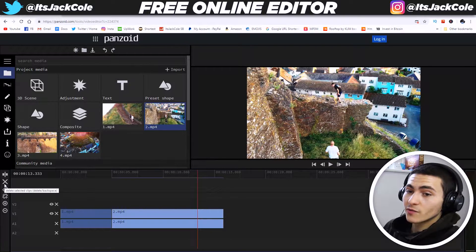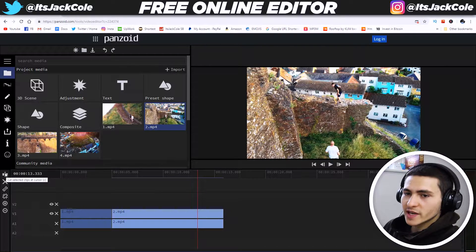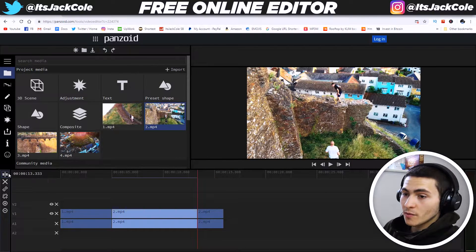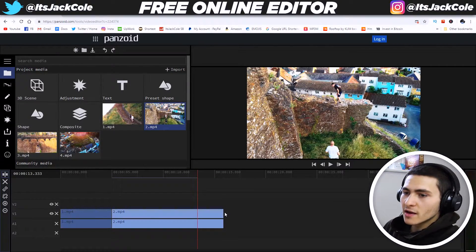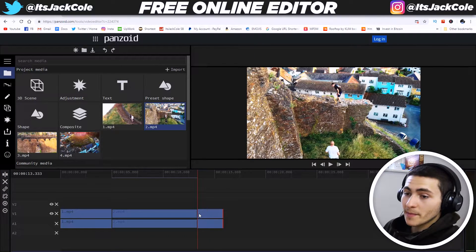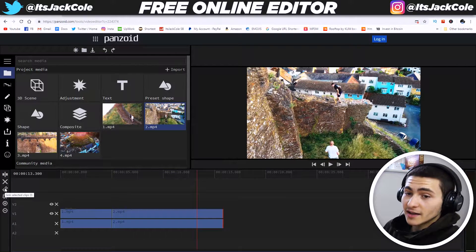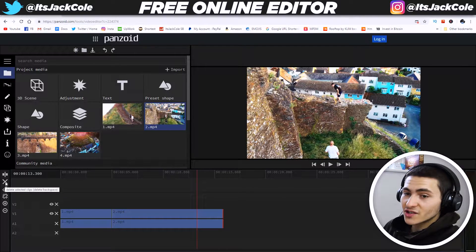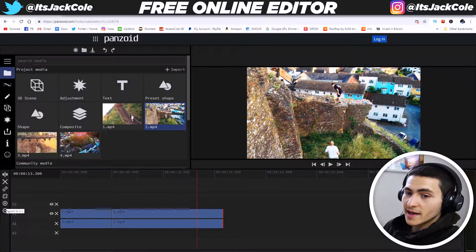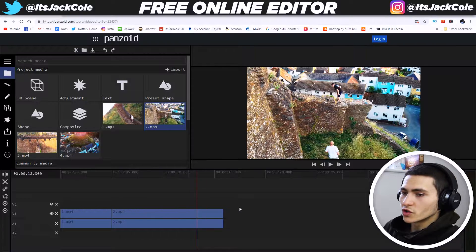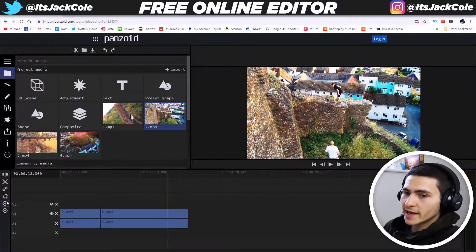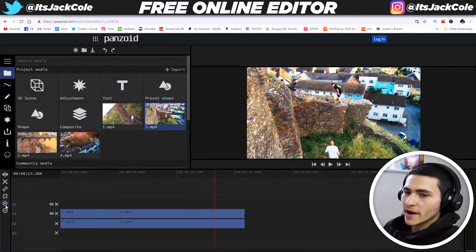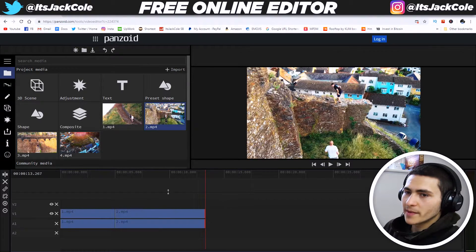Now, these are our tools over here. If we actually hover over them, we get a brief description. We can go to 'cut selected clip at cursor,' which would split it down the middle. If we press that, it is going to split it. That's another way of doing what we were doing before, which is trimming. We also have link section clips, delete section clips, unlink selected clips, zoom in, and zoom out. We can also do this by simply pressing these on the left-hand side tools area.